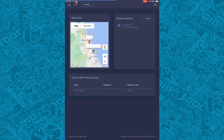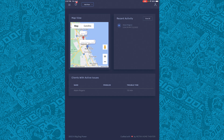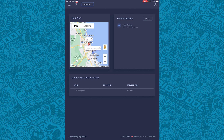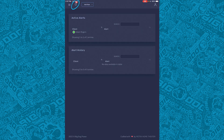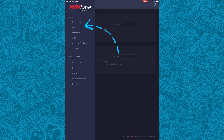Starting off, here's the dealer dashboard. We can look around the map and see what's going on, and we can see recent activity. Click the bell to check out active alerts. We can click here to go to our client list.